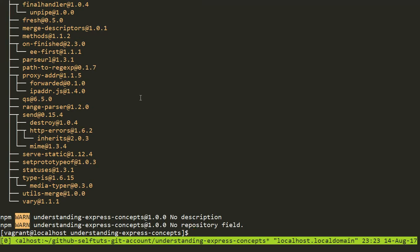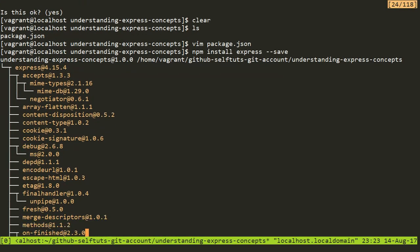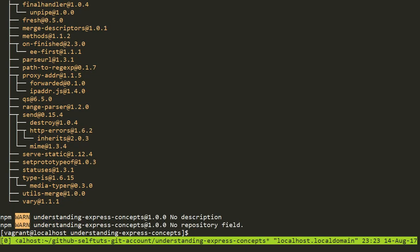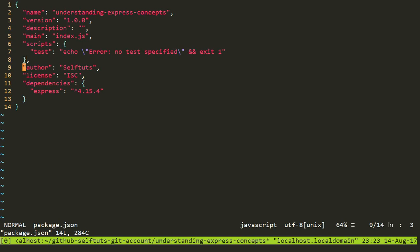Depending on the connection speed, it will take very little time. It shows the different packages and files that are generated. I installed only Express, but Express internally depends on other modules like cookies, content-type, content-disposition, and array-flatten. npm downloads the Express module and also downloads all the dependencies related to Express.